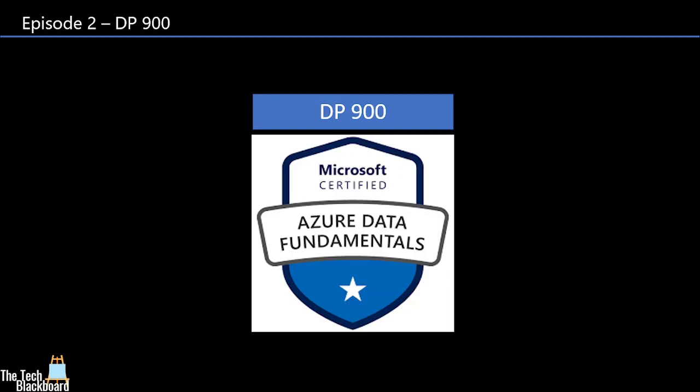Hello and welcome to another exciting episode on the Tech Blackboard. Today is the second episode of our DP-900 series.